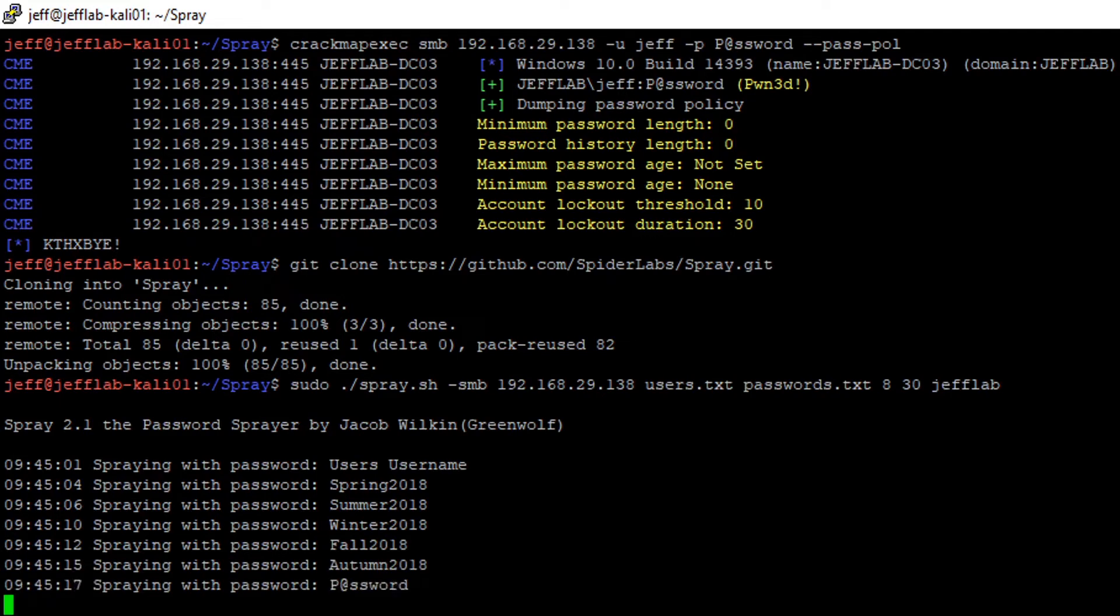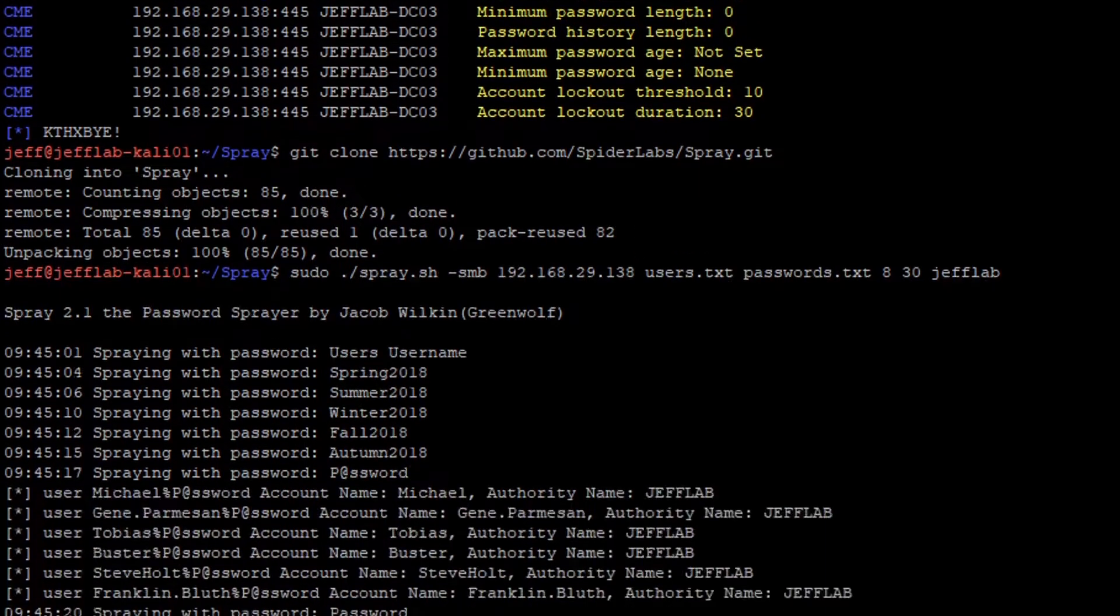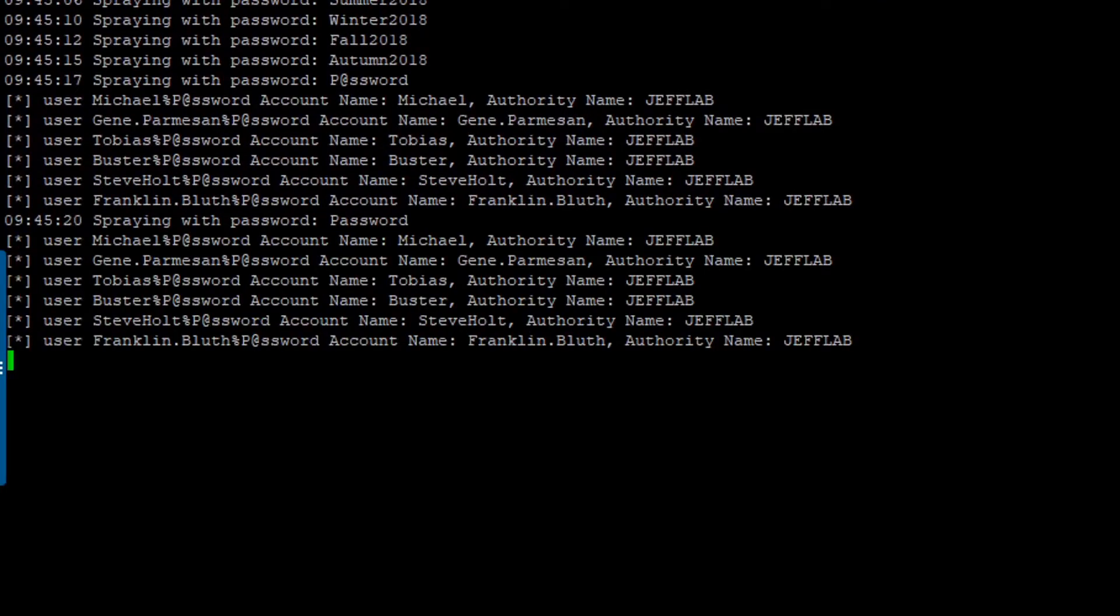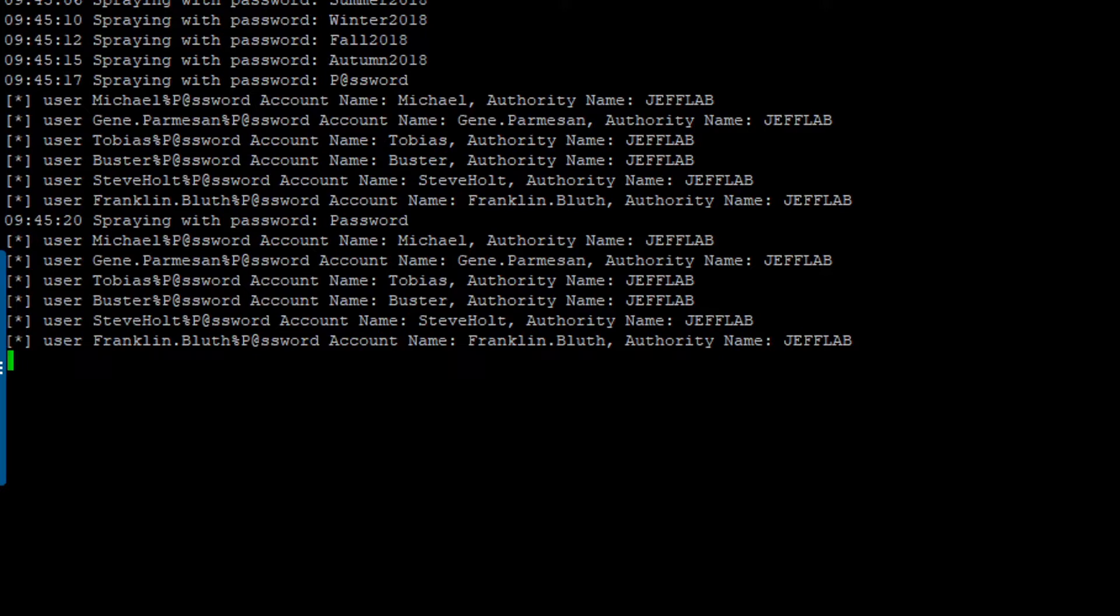You can see it's using common passwords like Spring 2018, Summer 2018, and then eventually you can see it was able to breach a handful of accounts. So five accounts, or six accounts rather, came back breached, and the password spraying attack has been successful.